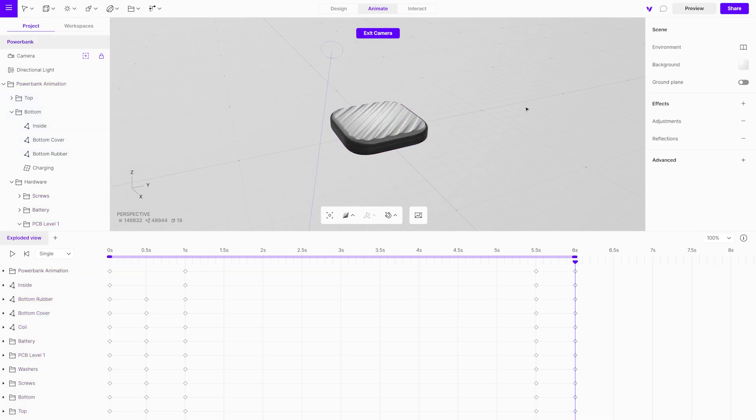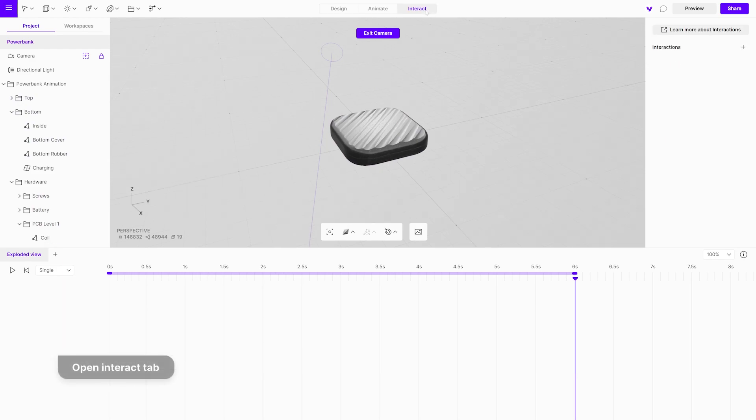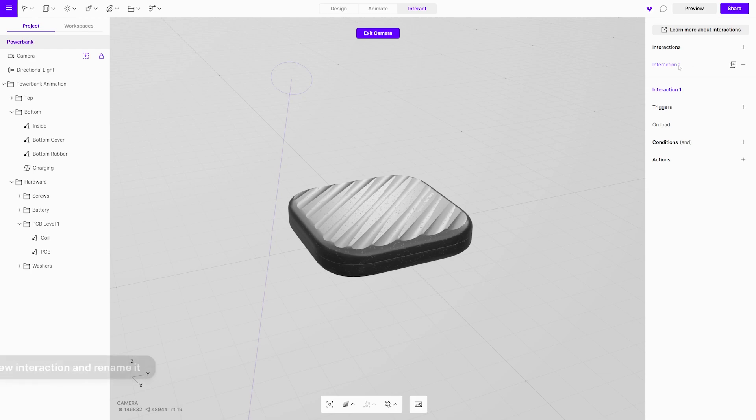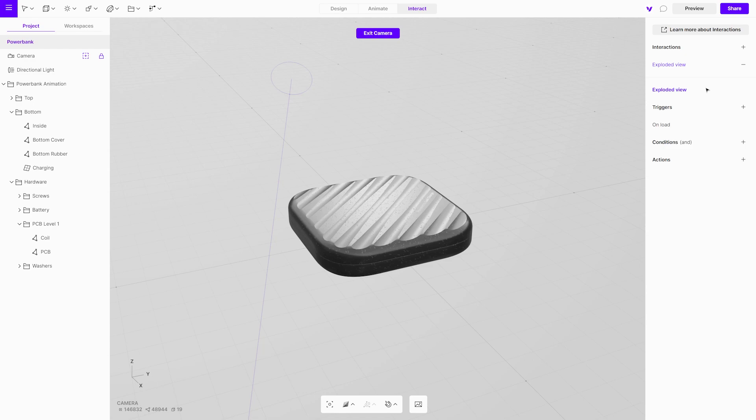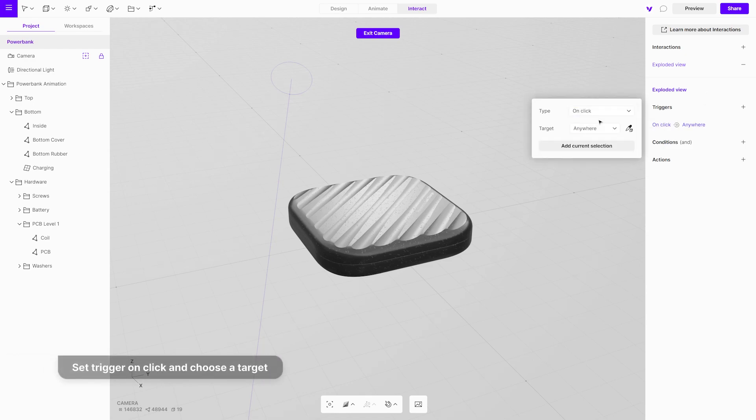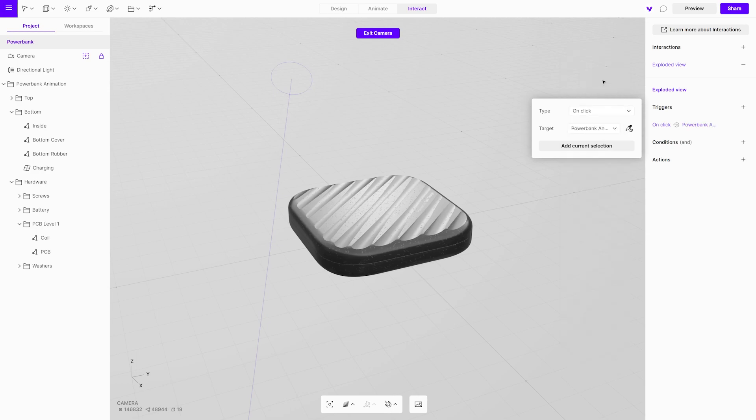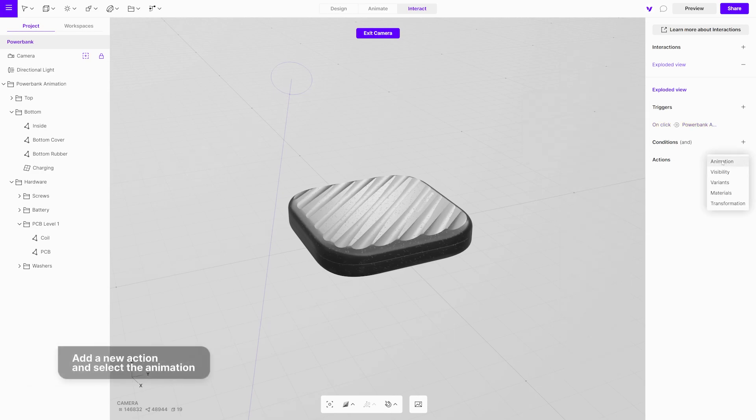Open the interact tab. Add new interaction and rename it. Set the trigger on click and choose the power bank animation group. Add a new action and select the animation.